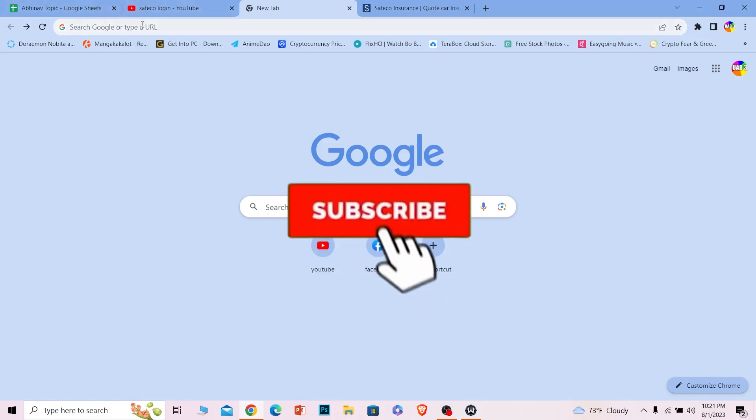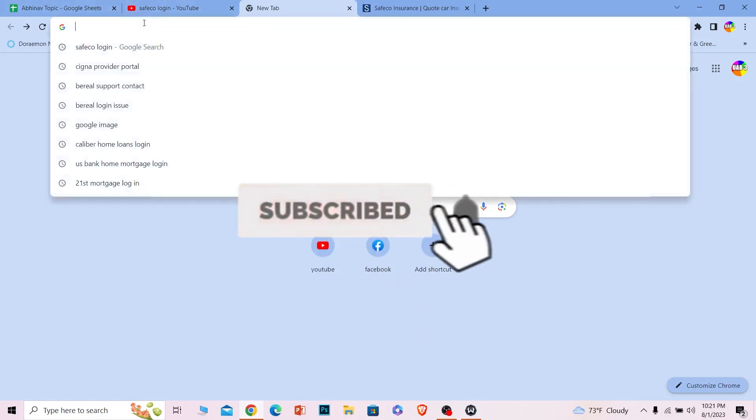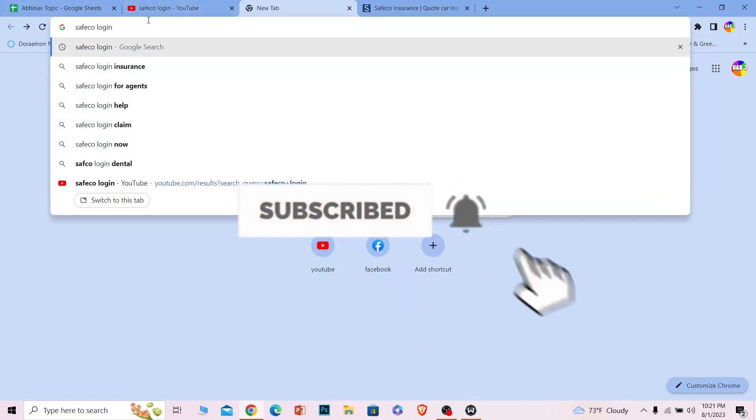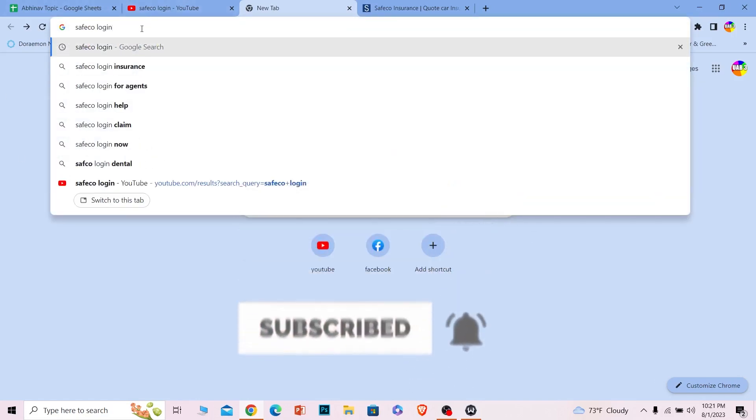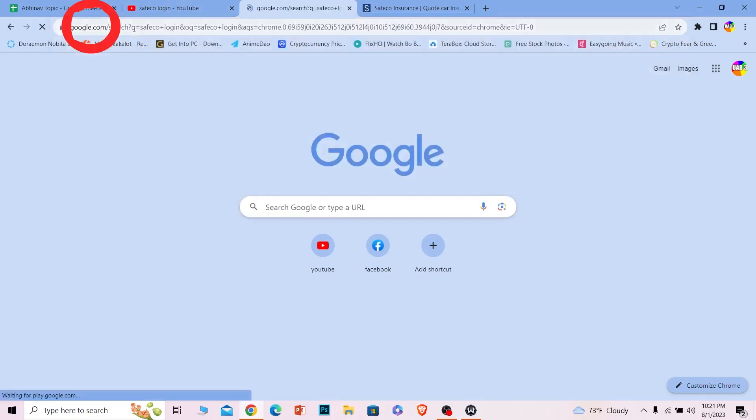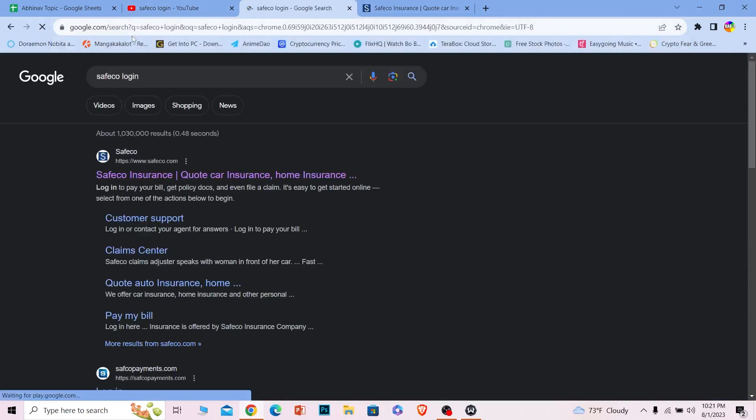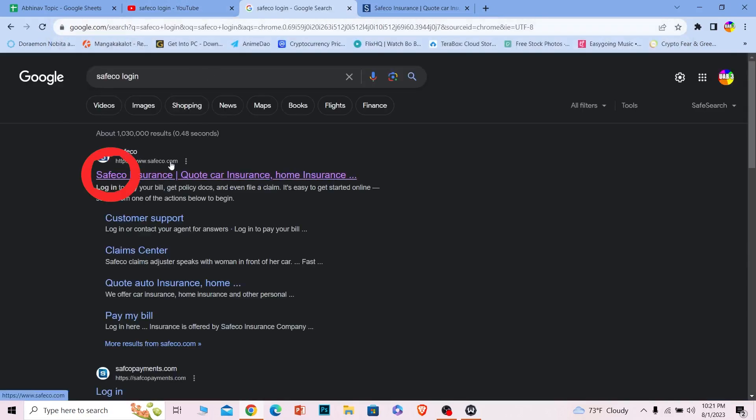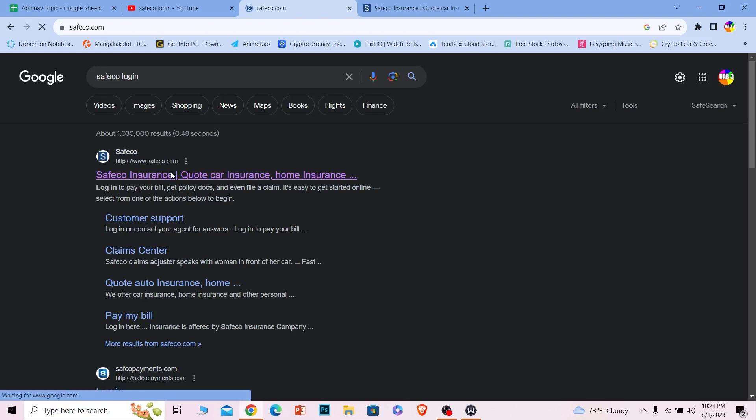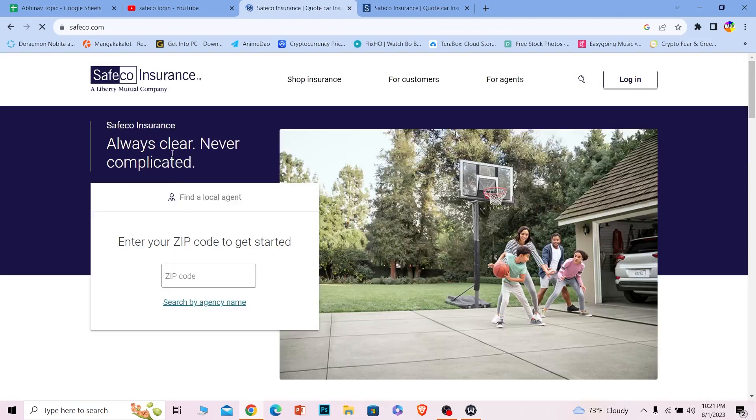Let's move on. First step, you want to search for Safeco login, just like this. Just search for Safeco login. The first option where it says safeco.com, you want to click on it.